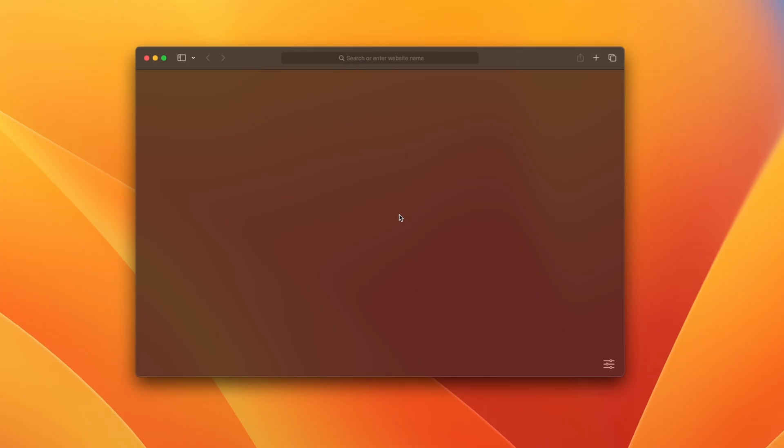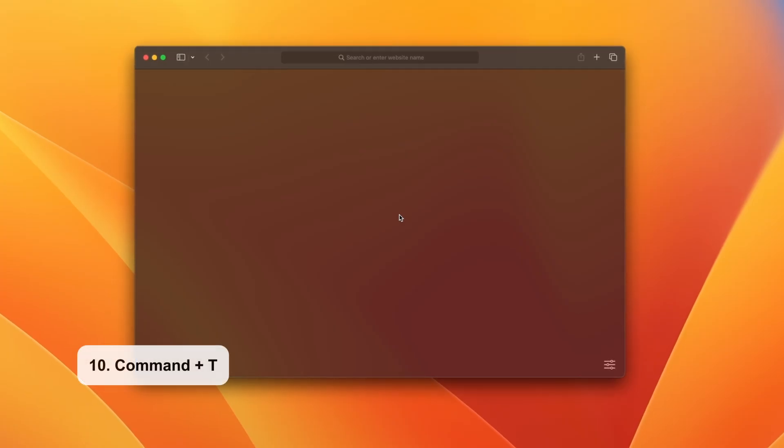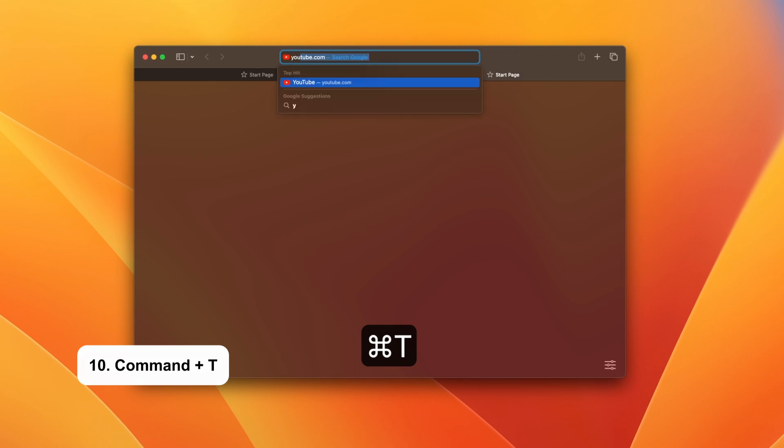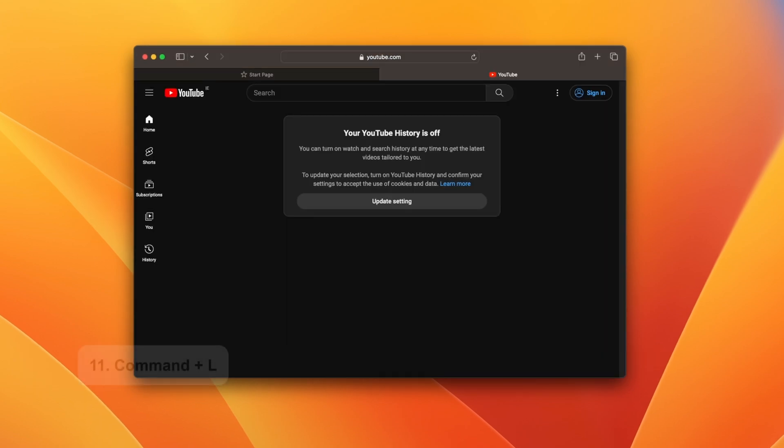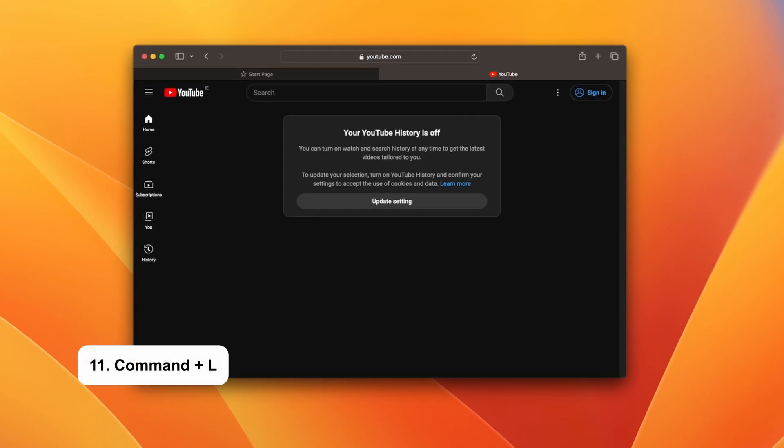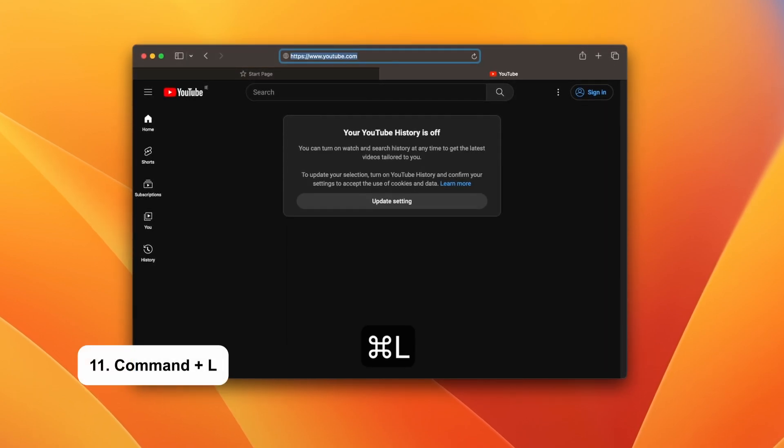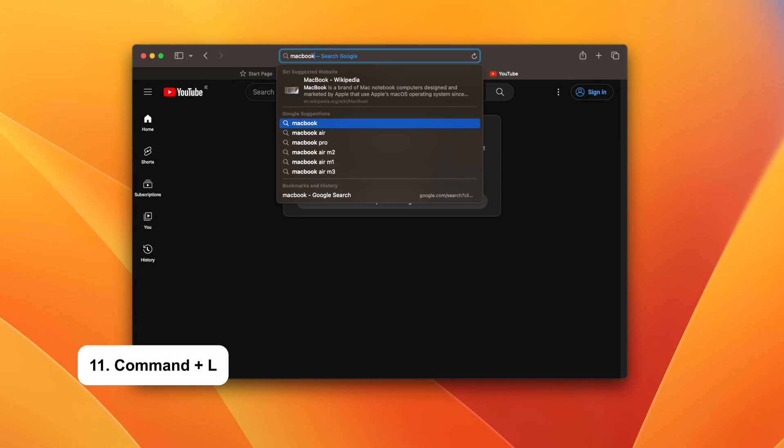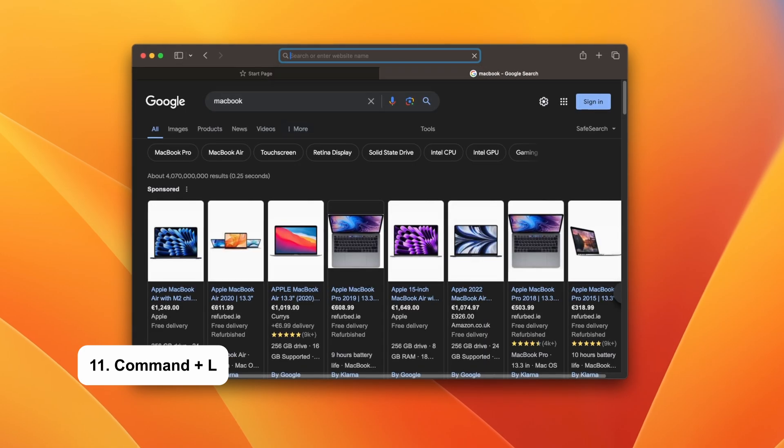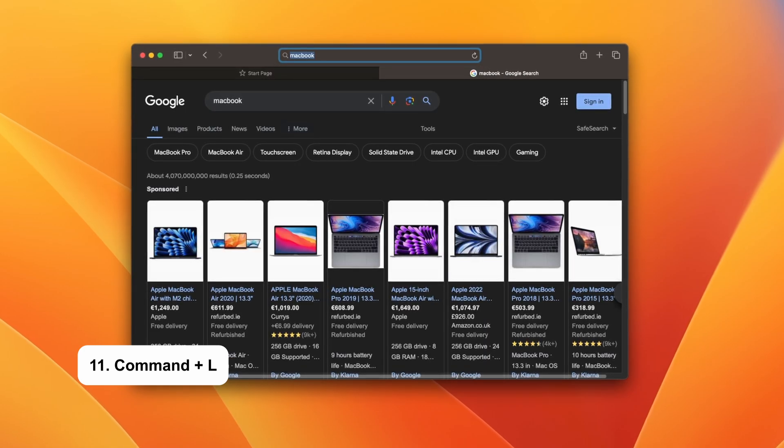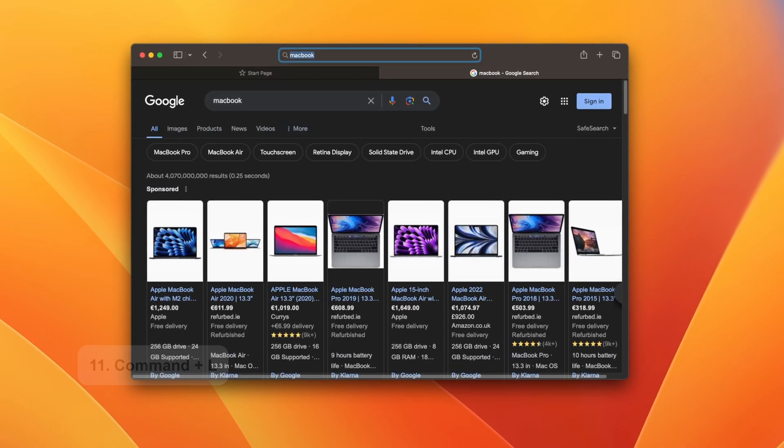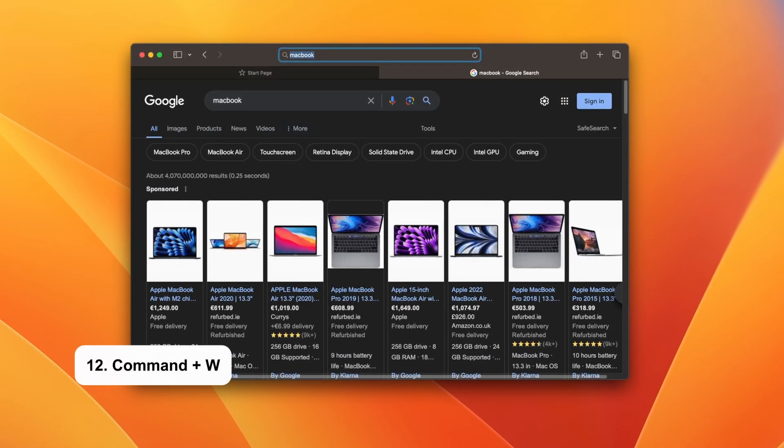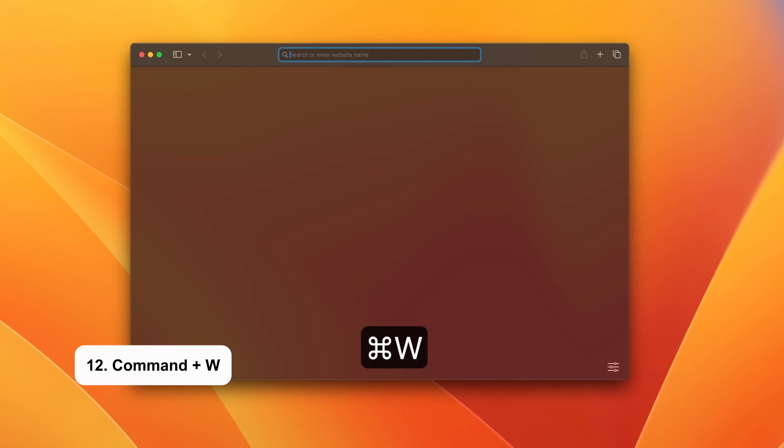When using a browser, these are the shortcuts that you need to know. Command and T opens up a new tab. Command plus L conveniently highlights the address bar, perfect for swiftly copying the URL or directly accessing a website without the need to open a new tab. To close the tab, just hit Command plus W.